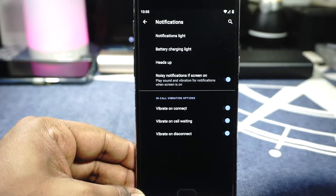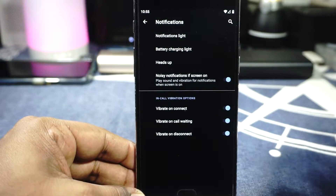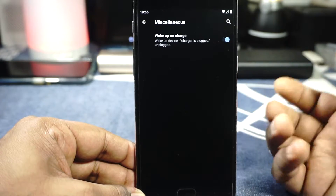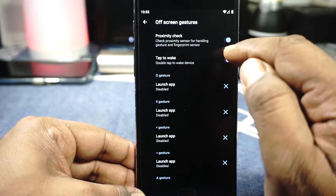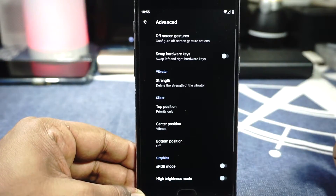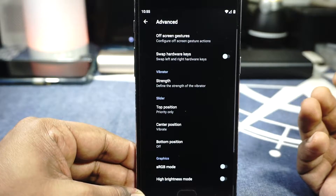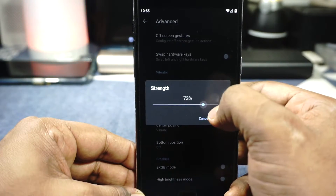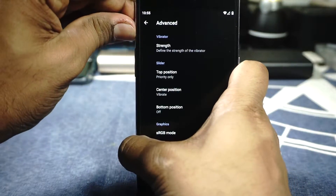You can disable notification sound when the screen is on. In-call vibration options are available. There's a wake-up-on-charge option, and in the device features you have gesture options — double tap to wake can be enabled here. The full gesture options are available, though they tend to get activated in my pocket even with the proximity sensor check. Vibration strength can be customized; the normal option is 75. The alert slider is available and works decently well.